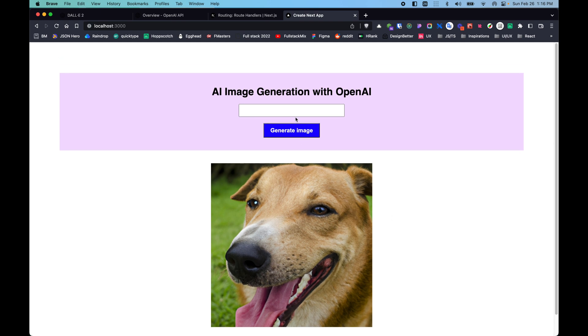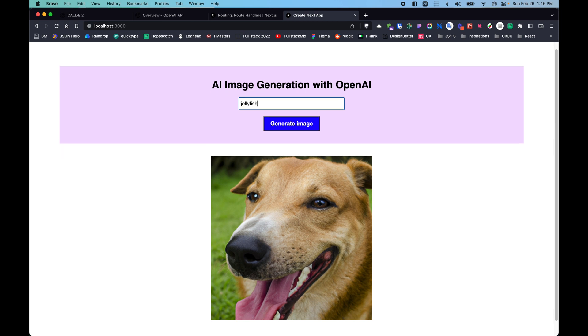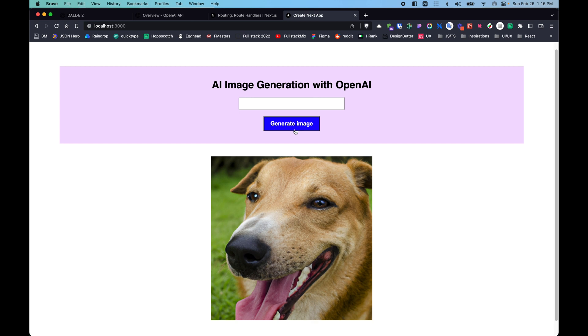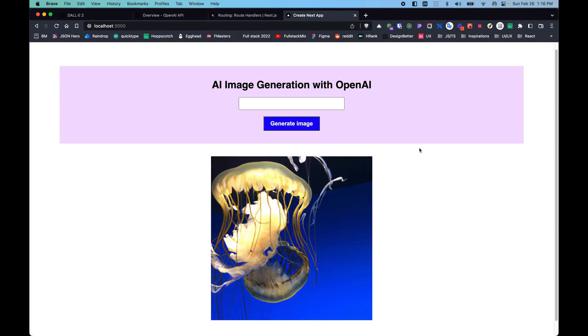This is pretty much the application that we are building. We can search even more, like 'jellyfish' or something like that, and click on the generate image button. We can see loading and it's fetching behind the scenes, and we can see our images right there.